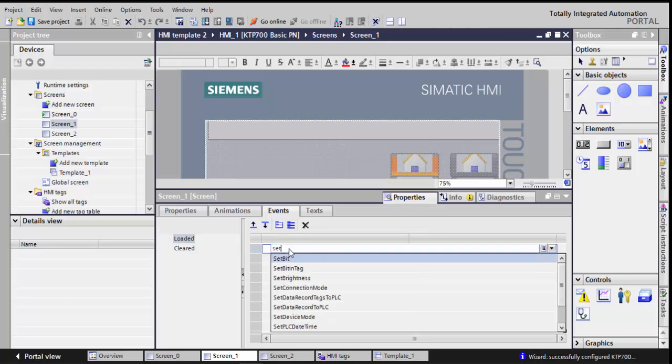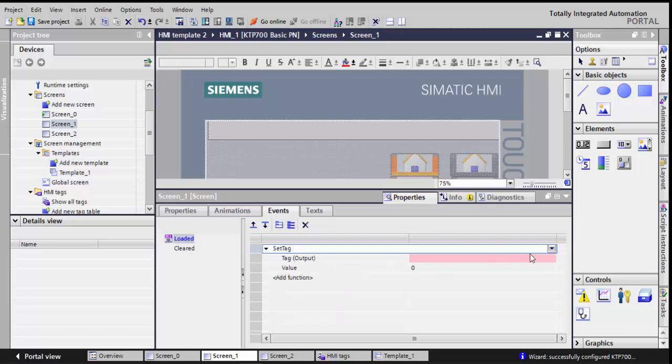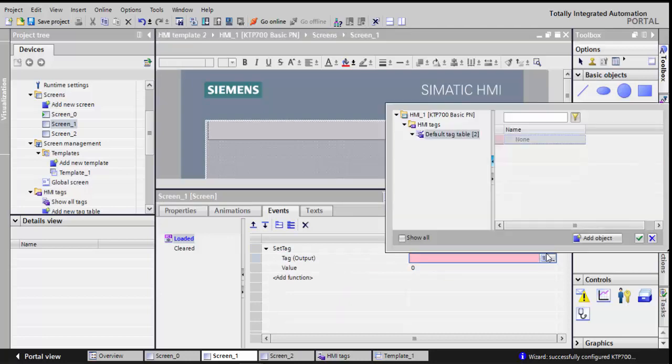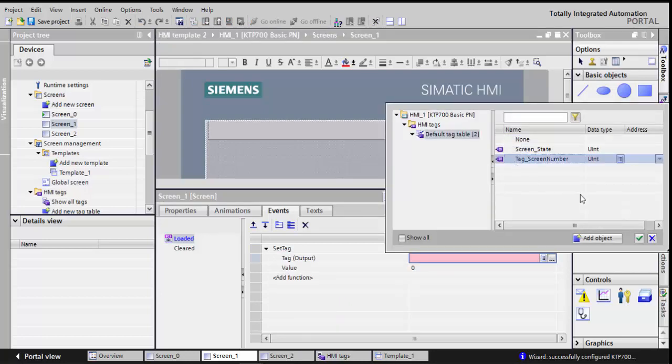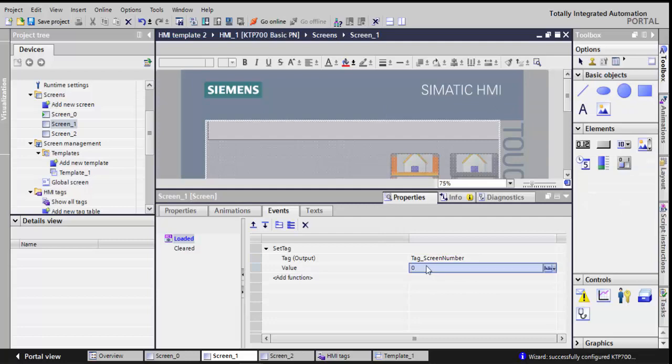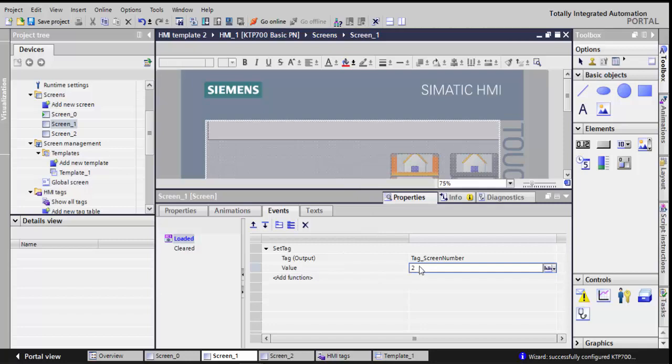Where do I benefit from this? When this screen will be loaded, the value of this tag will change. I can use this value tag to enable part of my code in the OB, either in the main or any part.